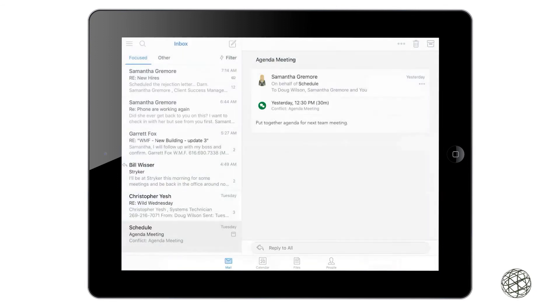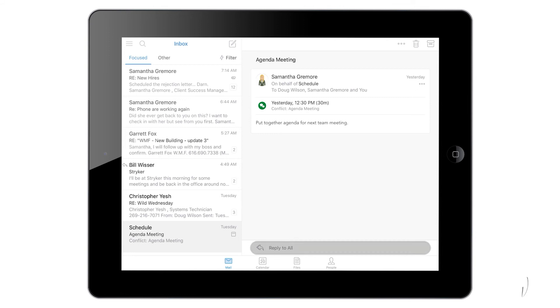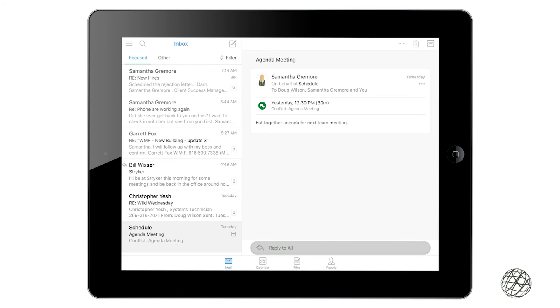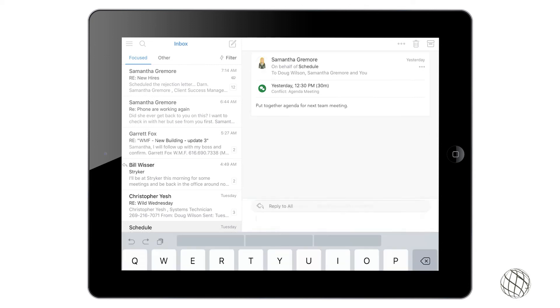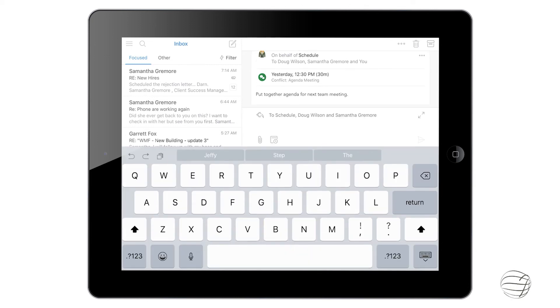Now we'll move over to this right hand pane. You can see I have a message up to an agenda meeting. So you can reply right at the bottom as you see. If you click reply all it will bring up your keyboard and you can type in your message to respond to that.